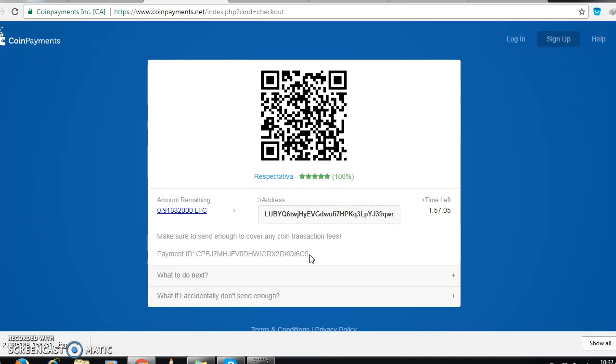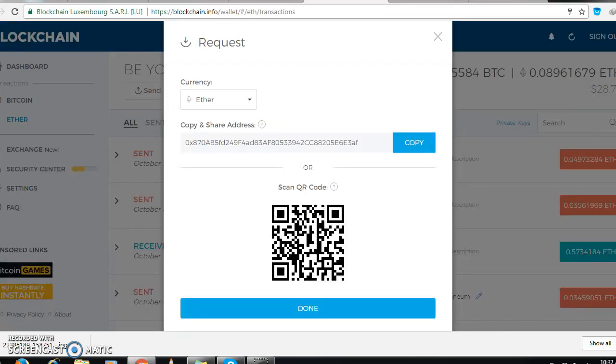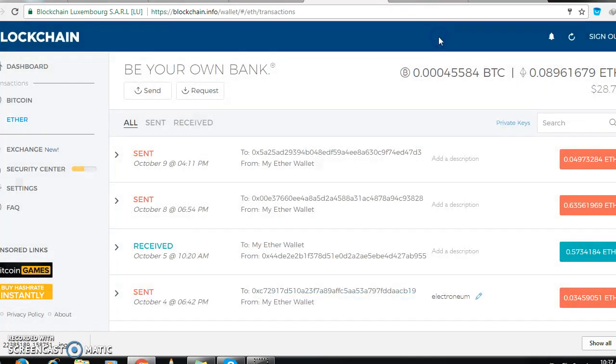I hope it has. Let's give it some time to confirm, then we can go back to my wallet and check if the money has come in. Check the amount of Ethereum that I have. So let's give it some time.